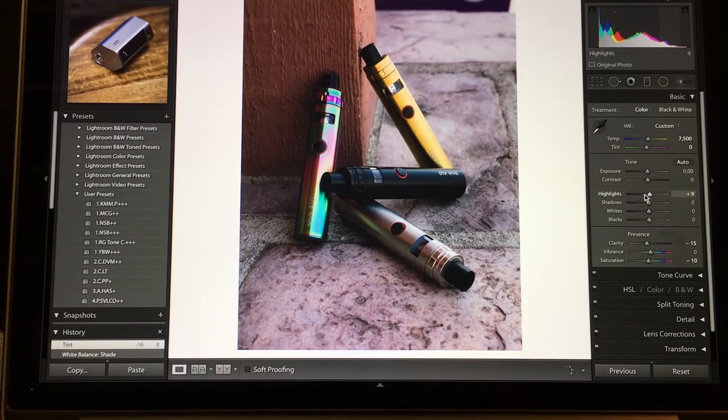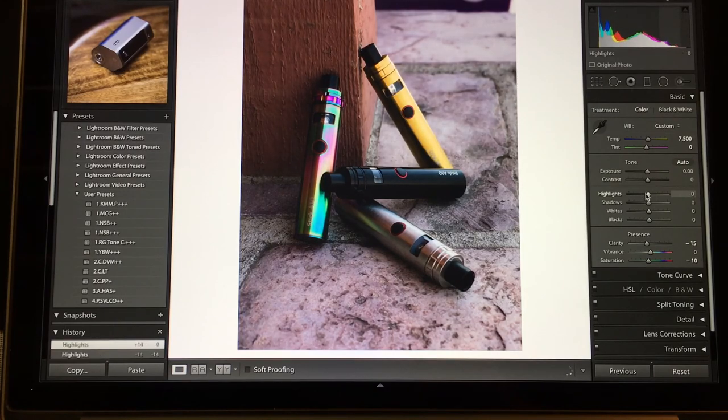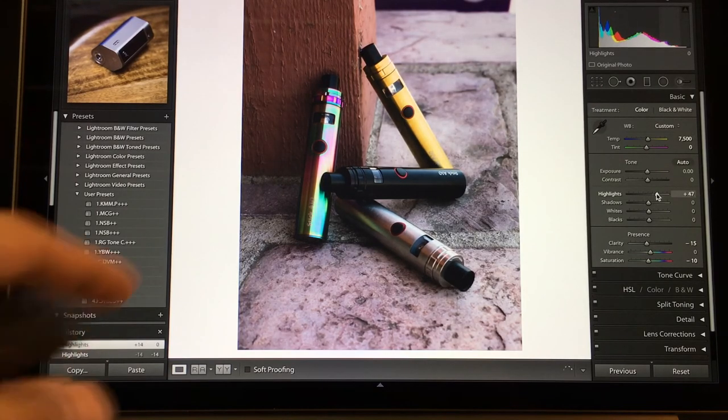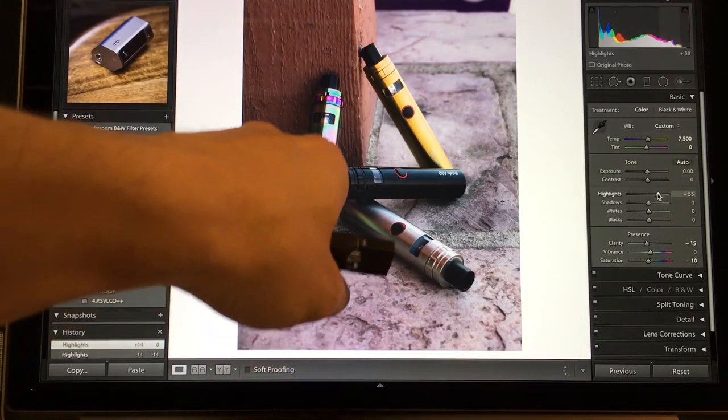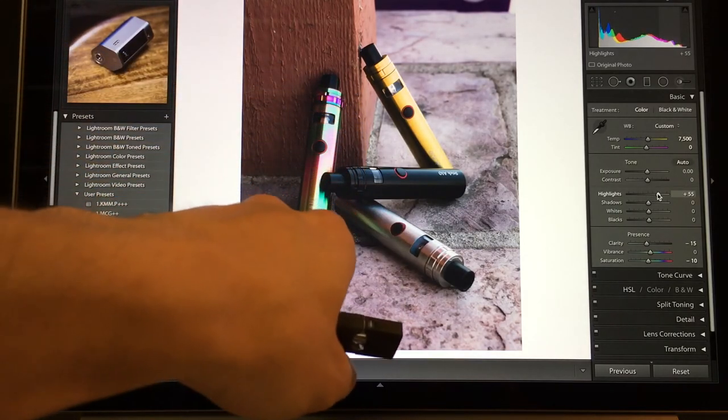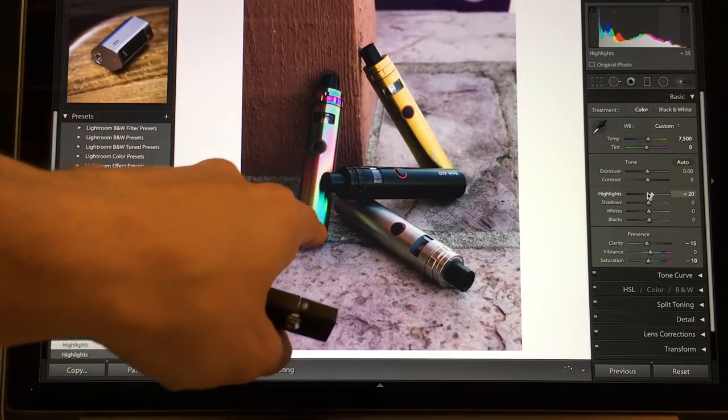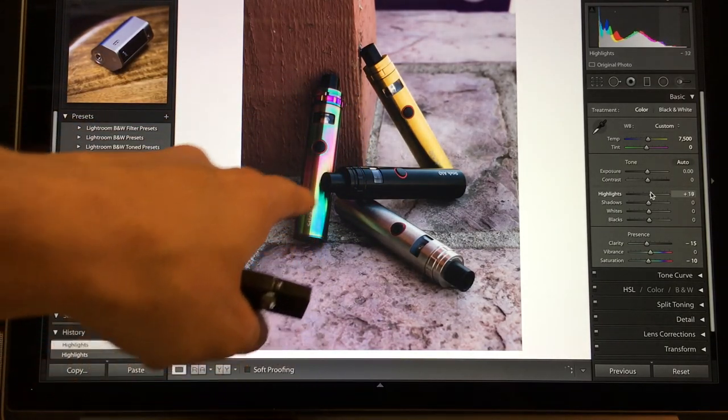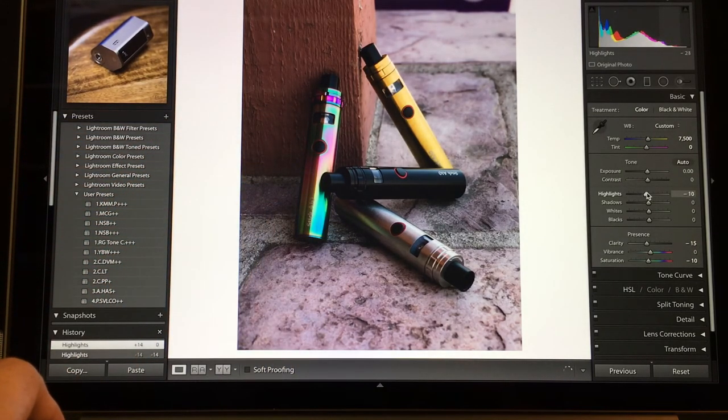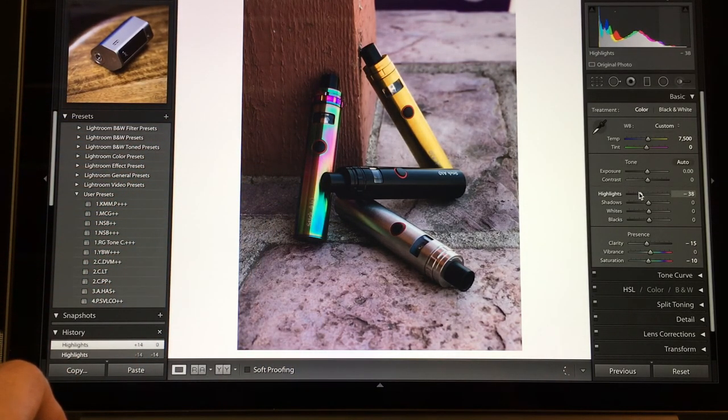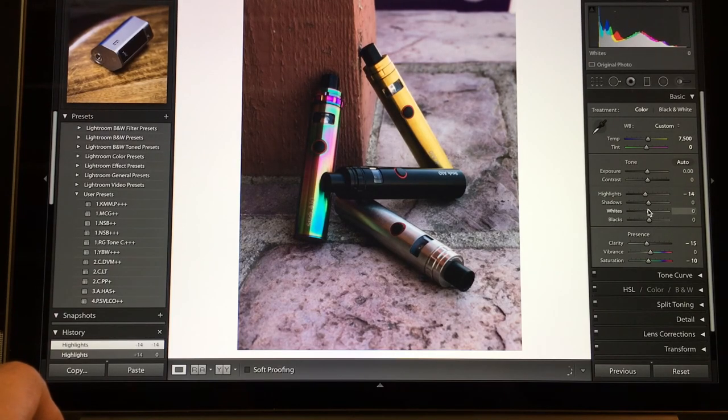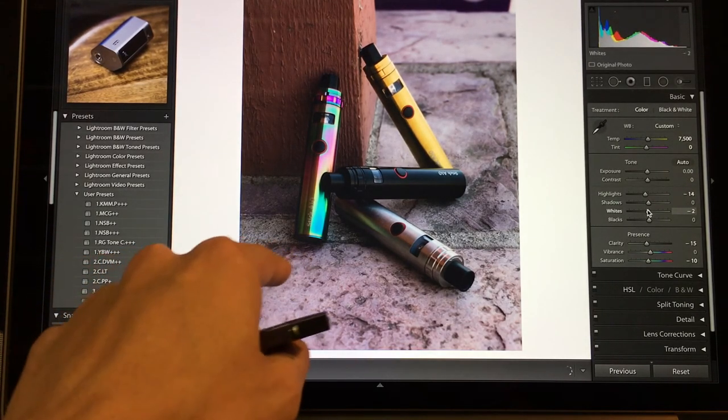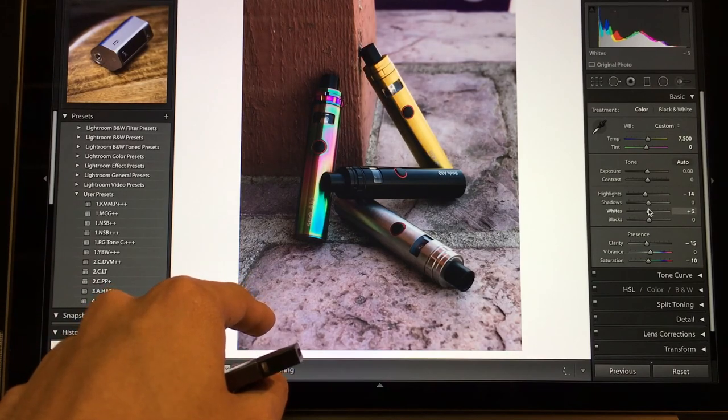I'm gonna mess with my highlights. If I bump the highlights up too much, I notice that you start to lose the detail in the highlight of this mod or this product. So I'm gonna bring it down, let it bring some detail back. Let's do the whites, so I'm gonna pump the whites up just to add a little bit of contrast.